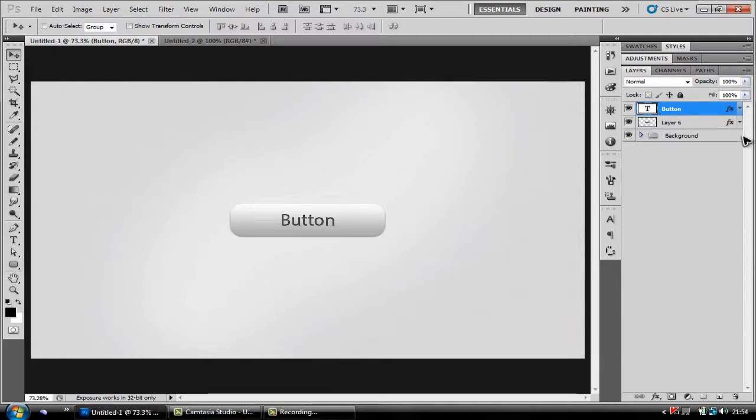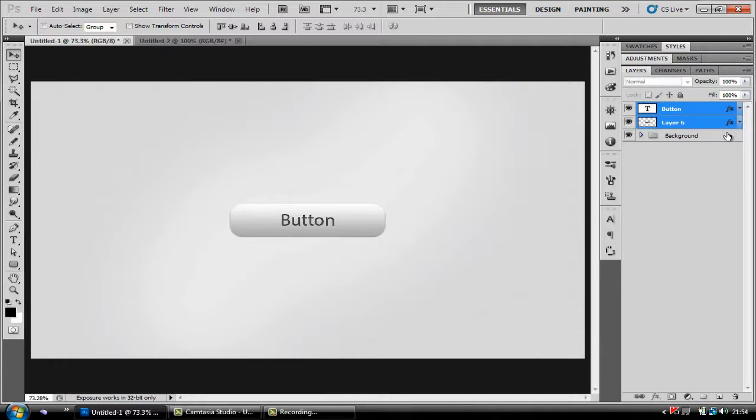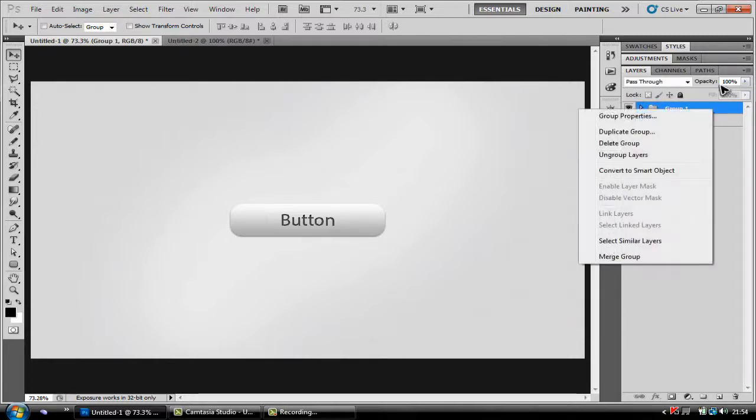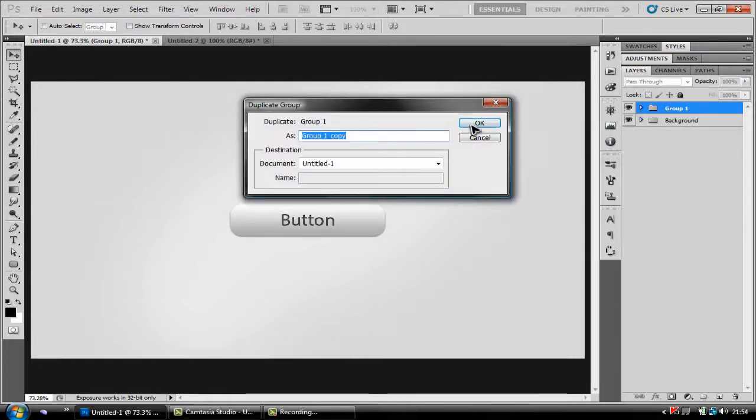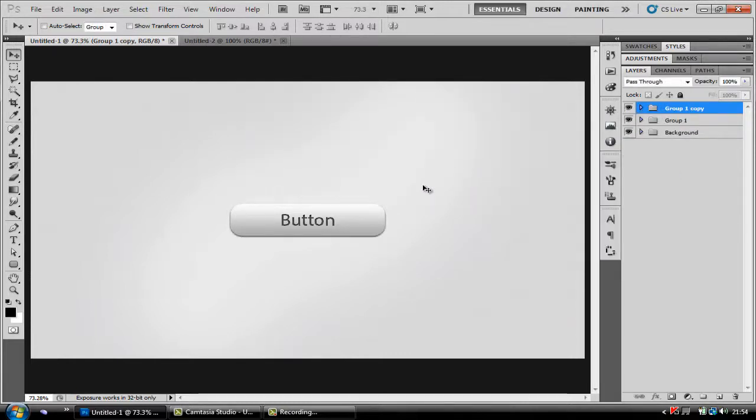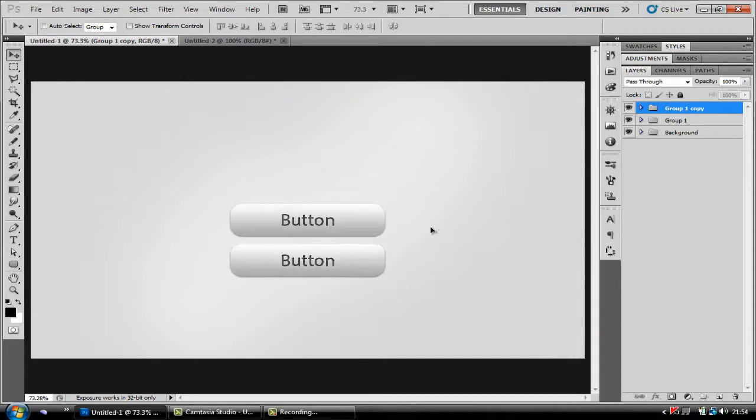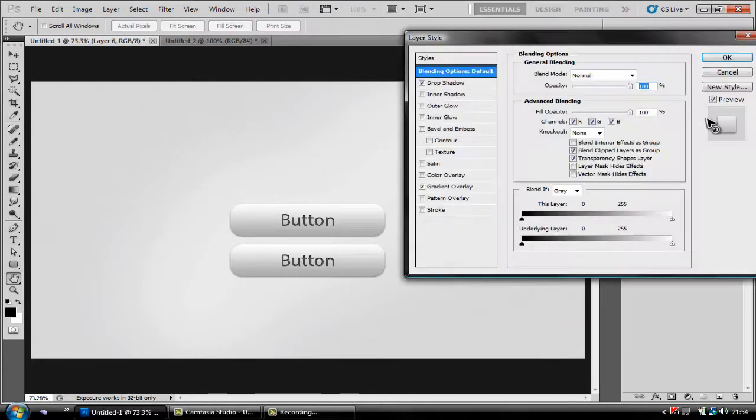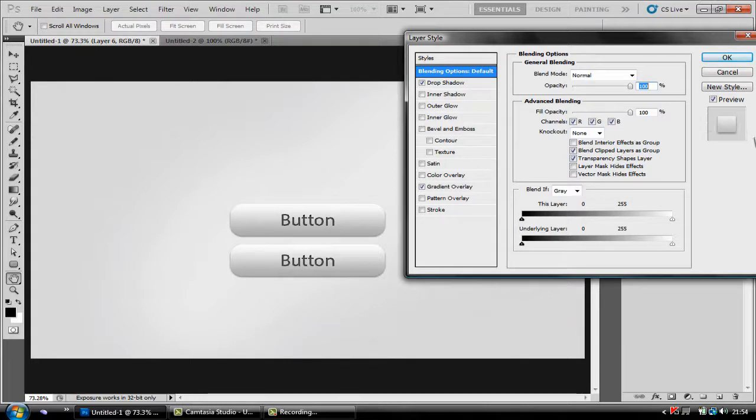Now all you're going to want to do is ctrl click both your icons again and press ctrl G to group it, then right click, duplicate group, OK and then just move it down a slight bit like that. Open up your group, click your bottom layer, double click it and we're just going to change the settings so it looks like the button is being pressed.